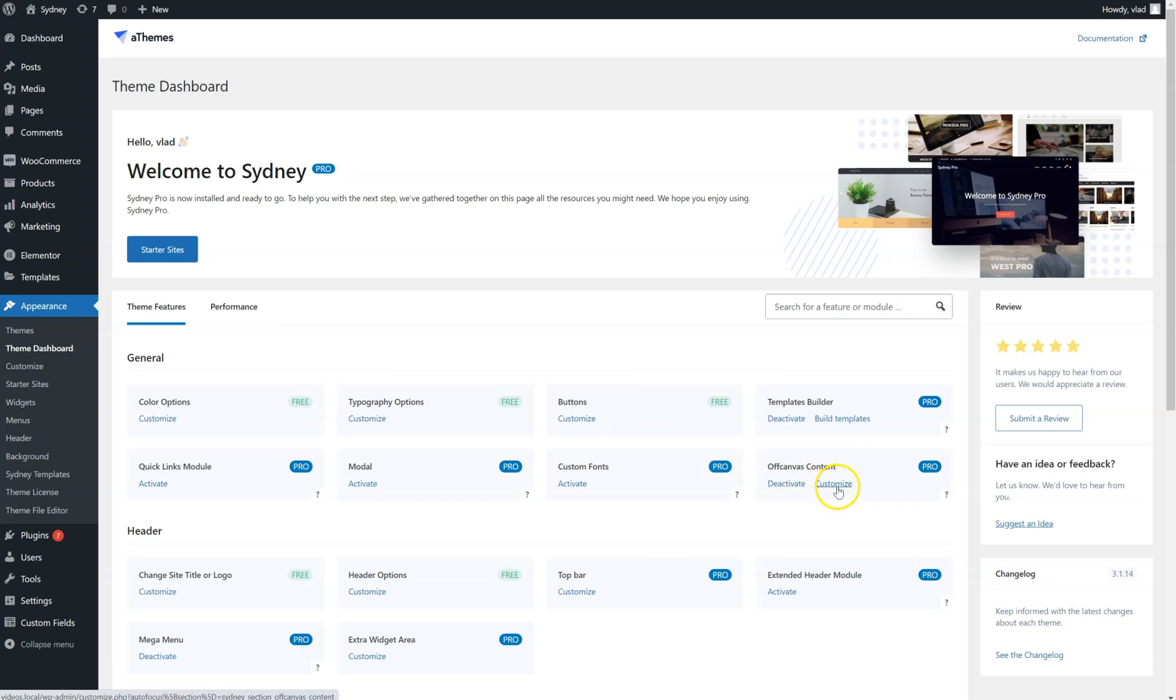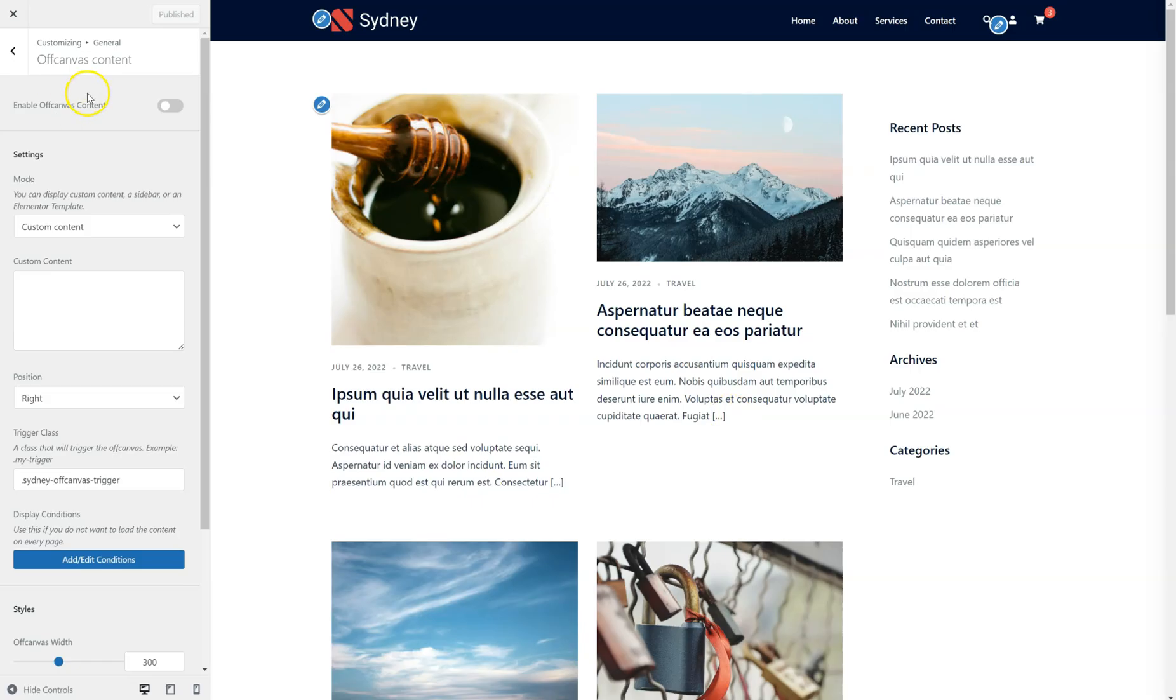Now we can just click on Customize. We're taken to the settings, so first of all you have to enable it.